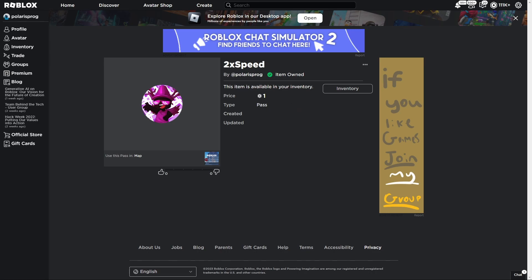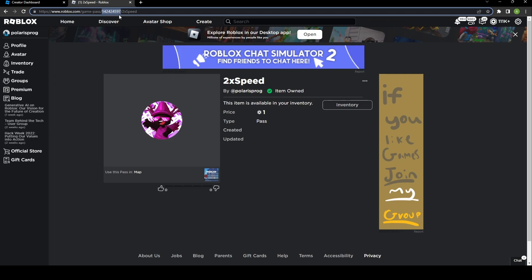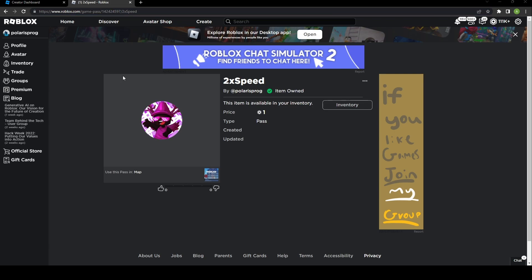Now we're going to copy the ID of this game pass. I need to exit full screen and copy this number right here — just right-click and copy this big number, then save it on your Notepad or wherever you want. I'm going to put it in a text document, save it, and then go back to Roblox Studio.